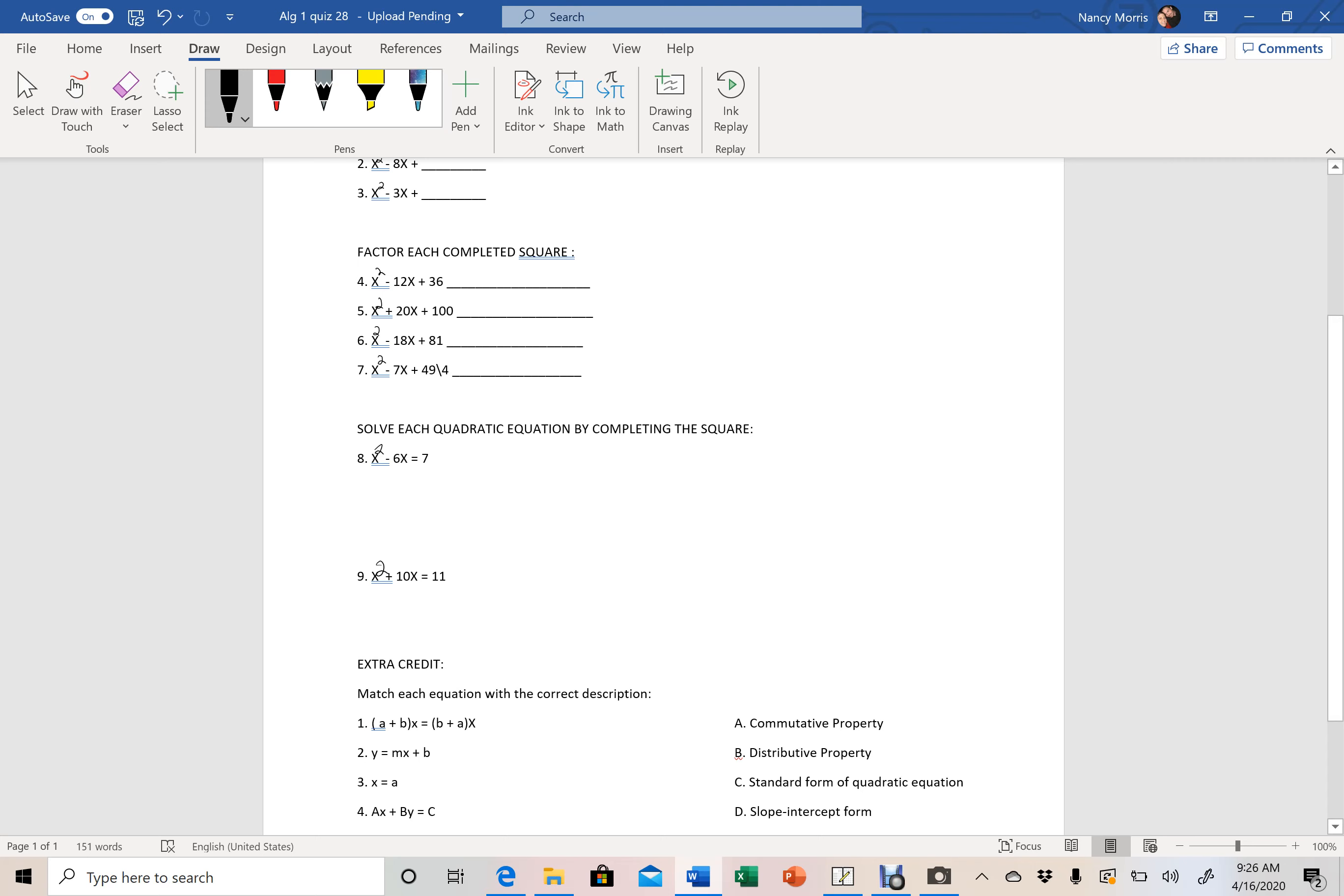So in other words, I take this and what times what equals 36. I know that 6 times 6 equals 36. So my factor is x minus 6 and that binomial will be squared. So you're just factoring here.